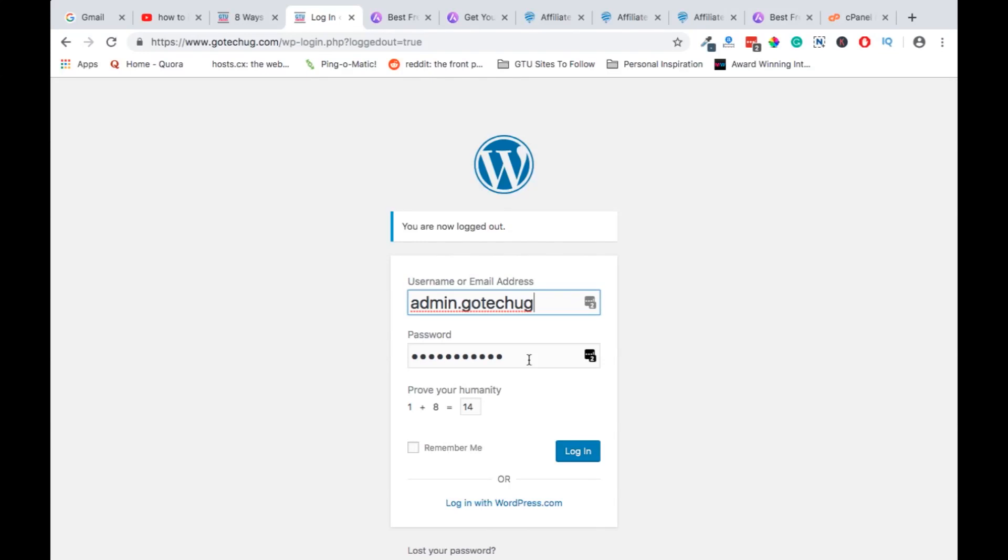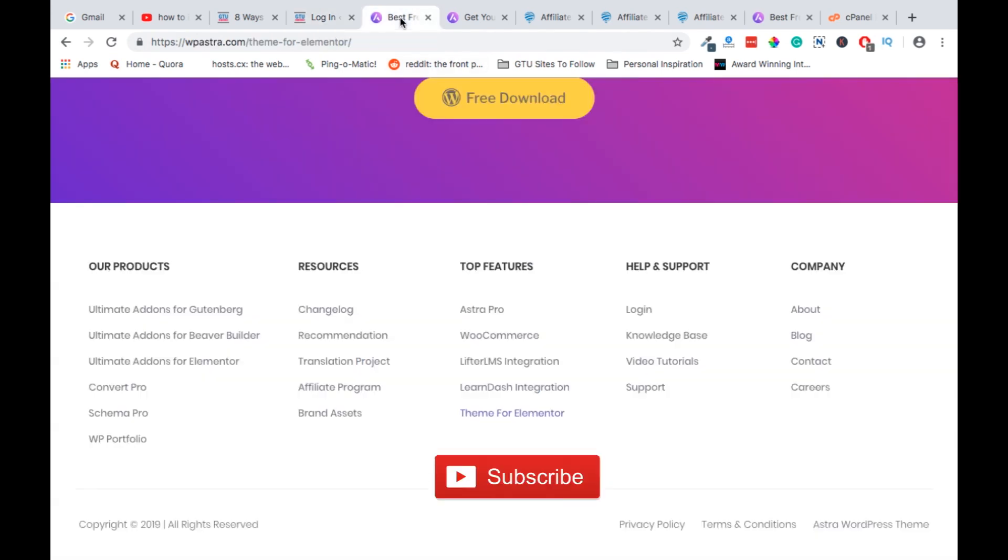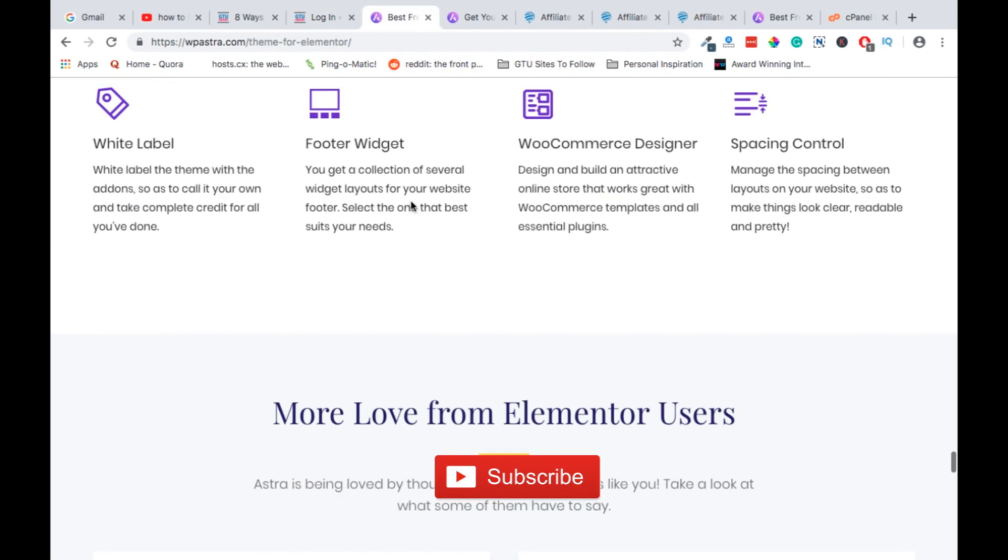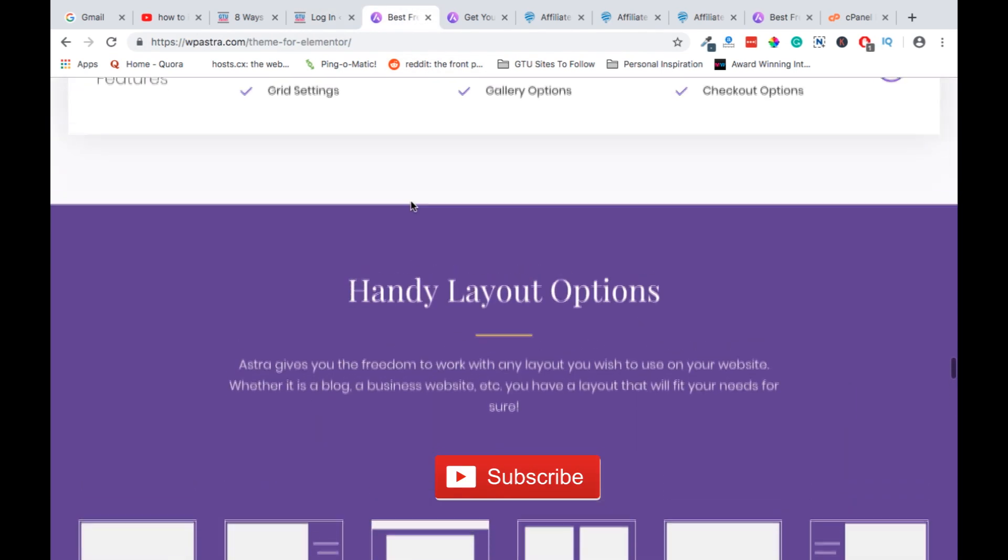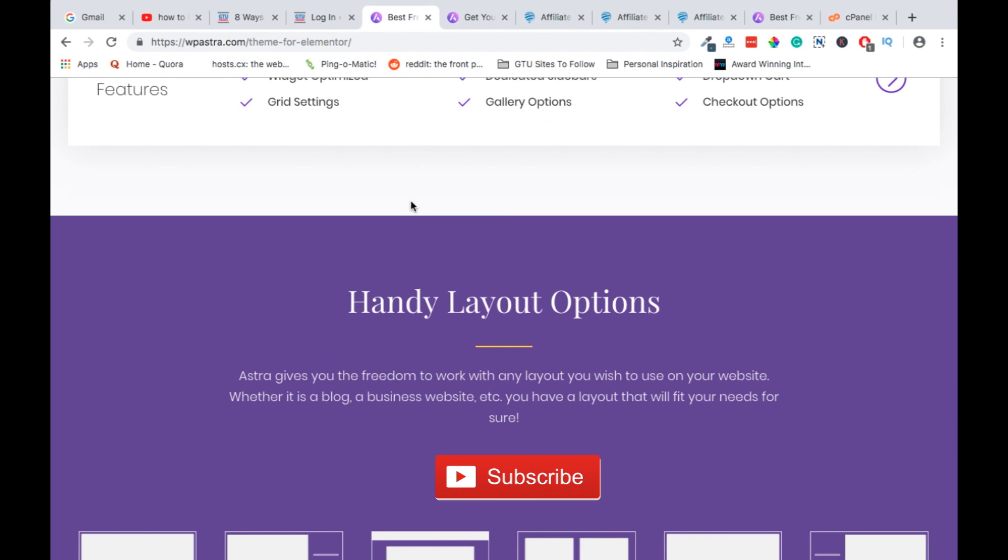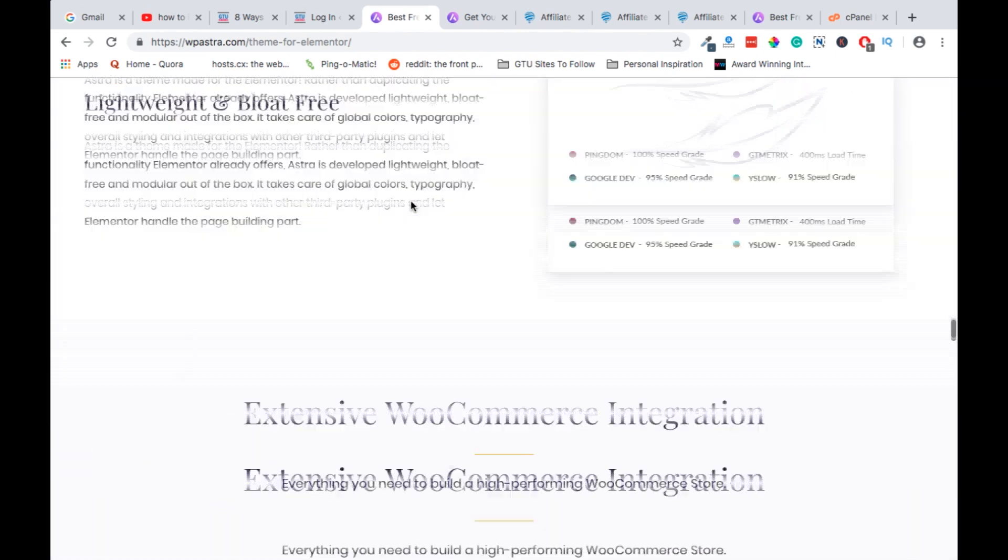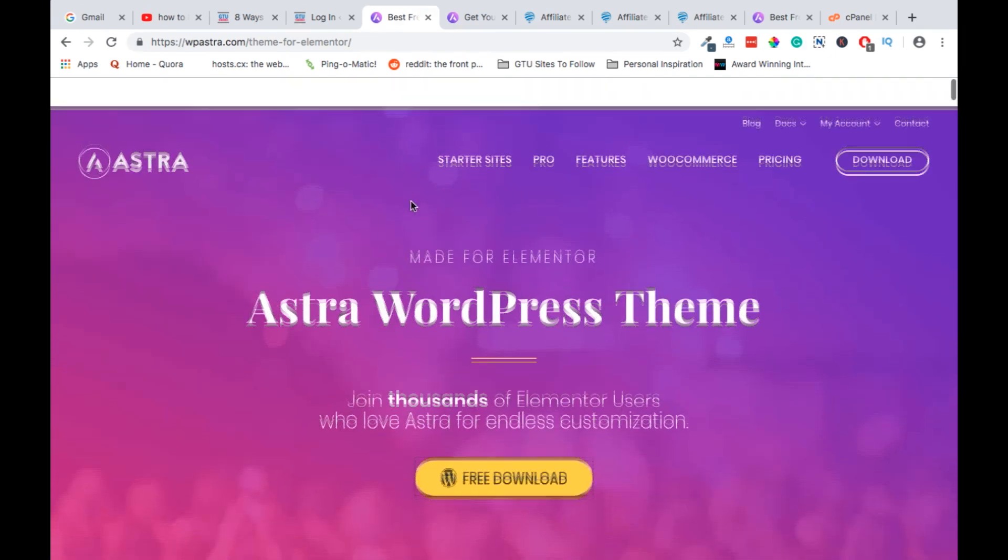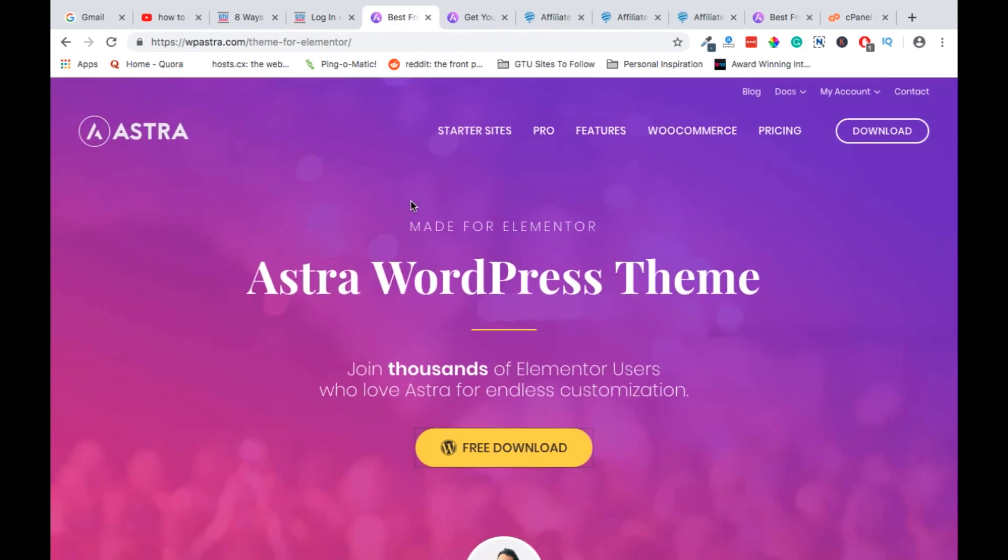Hi guys, today I'm going to show you how to install a WordPress theme, and specifically in this video we'll install one of the best WordPress Elementor themes out there called Astra. So with Astra and Elementor, you can easily build your website without having to touch a single line of code.